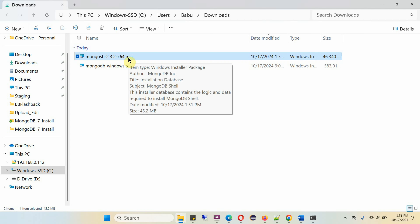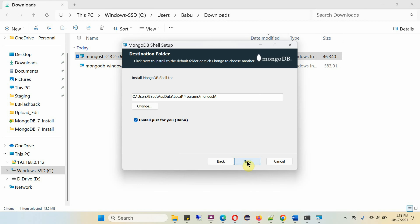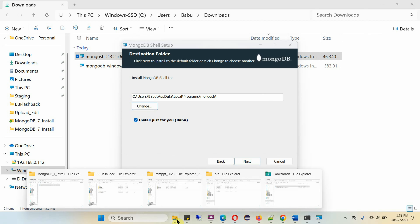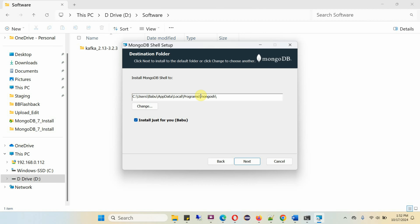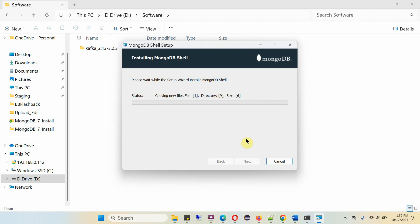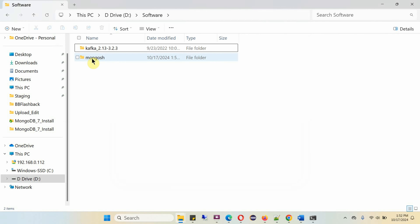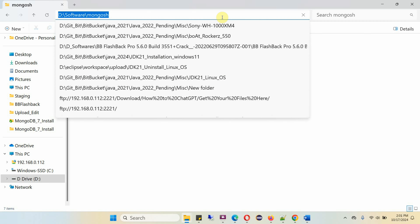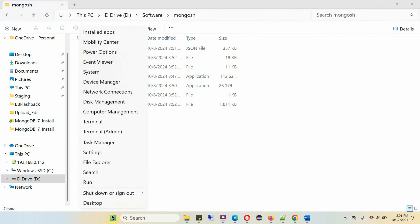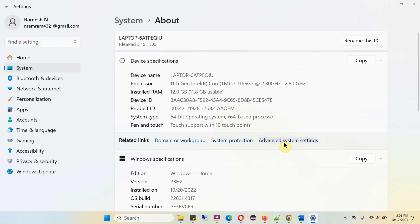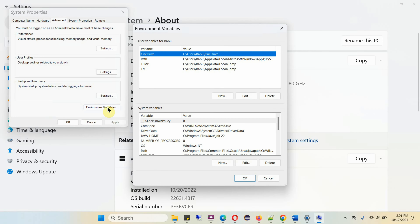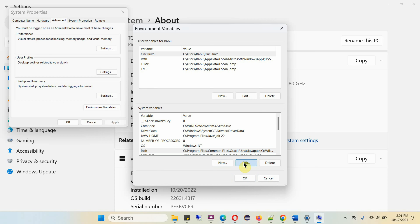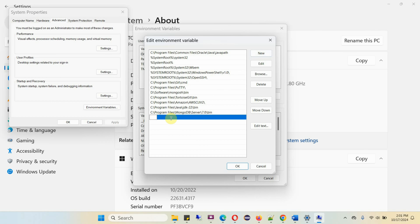The installer is downloaded — double-click to run it. It is going to install to a location; I am going to change the path. Here you can see it is installed successfully. Copy this path, then right-click, go to System, Advanced System Settings, Environment Variables, click on Path, click Edit, add New, and paste the path.